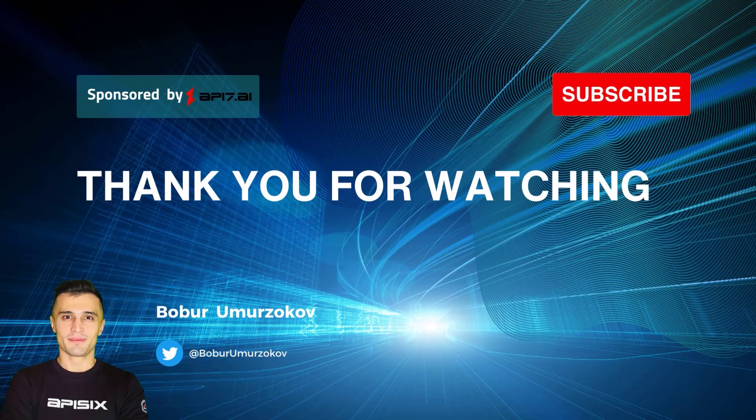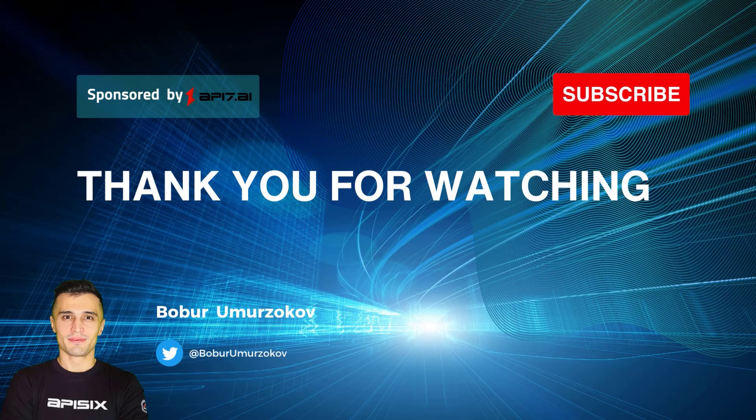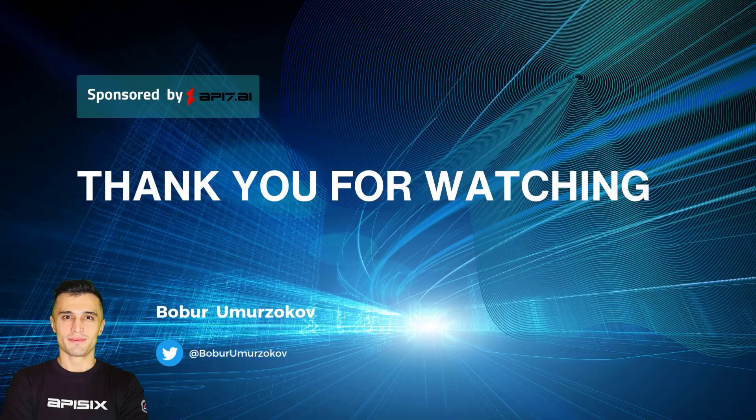Thank you for watching. If you want to learn more about Apache APISIX, please subscribe to our channel. Click on the bell to receive notifications about new videos.